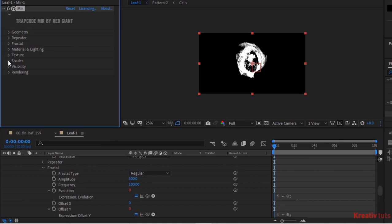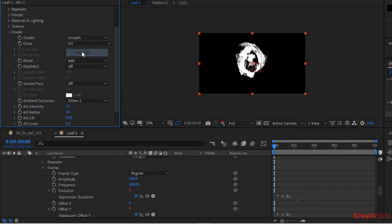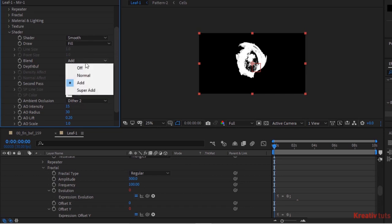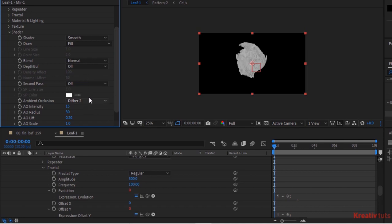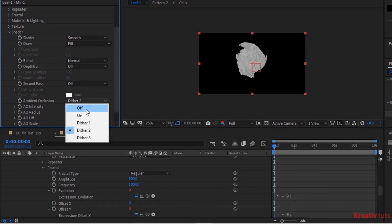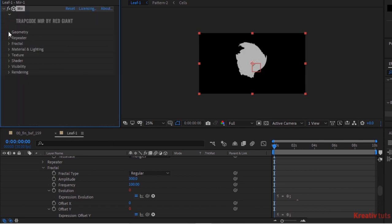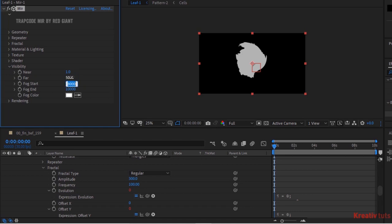Go to Shader. Change Shader to Smooth. Change Blend to Normal. Turn off Ambient Occlusion. Now go to Visibility. Change Far value to 5000, Fog Start to 0, and Fog End to 1500.